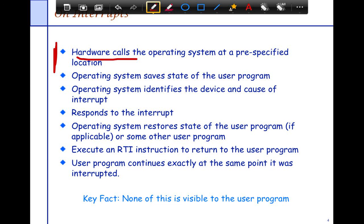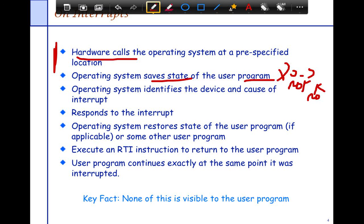Hardware designers solved the disambiguation problem by assigning interrupts numbers — different devices go on different numbers, so as soon as you see a number you know which device the interrupt came from. Just before running the interrupt handler, the hardware stops whatever was running. The OS first needs to save the state of the program so that once the interrupt finishes processing the program can continue — because the program is completely unaware of the interrupt handling.